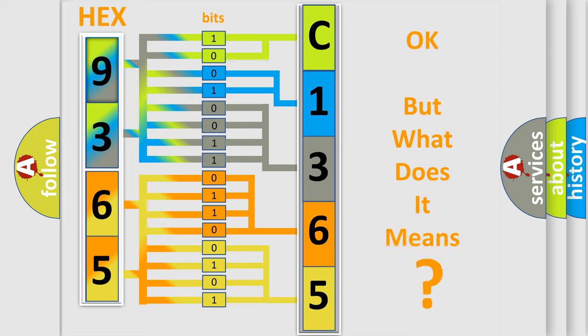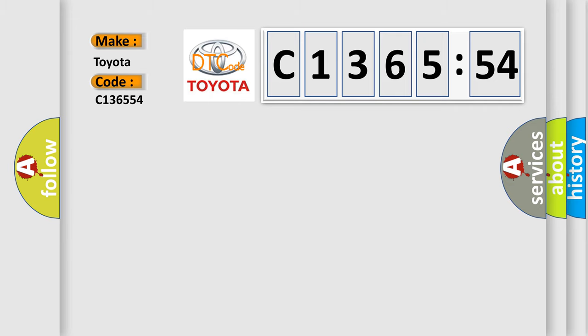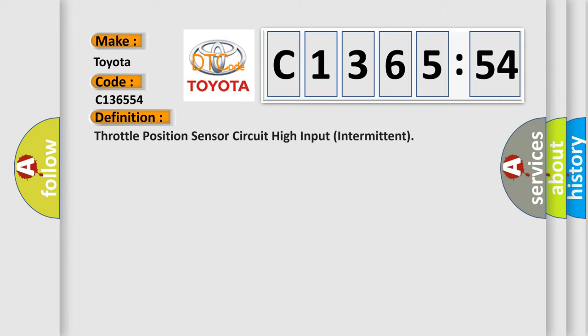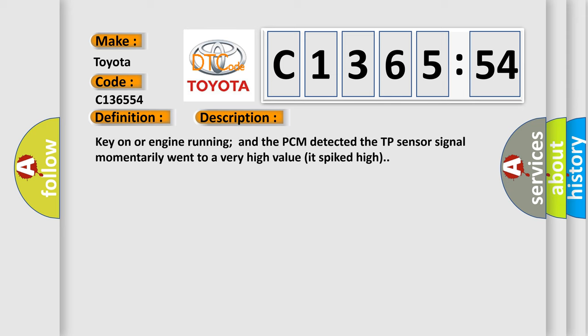The number itself does not make sense to us if we cannot assign information about what it actually expresses. So, what does the diagnostic trouble code C136554 interpret specifically for Toyota car manufacturers? The basic definition is throttle position sensor circuit high input intermittent.